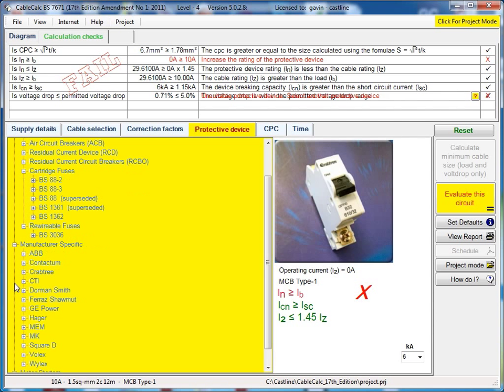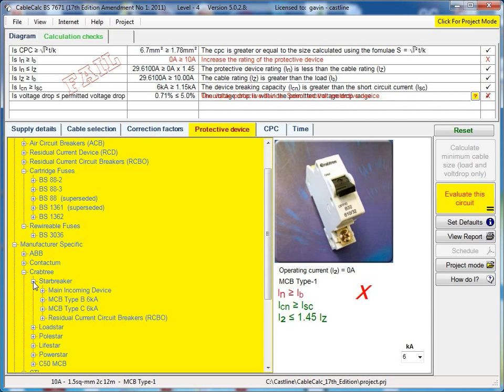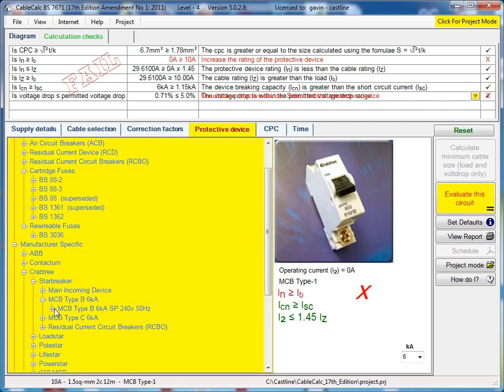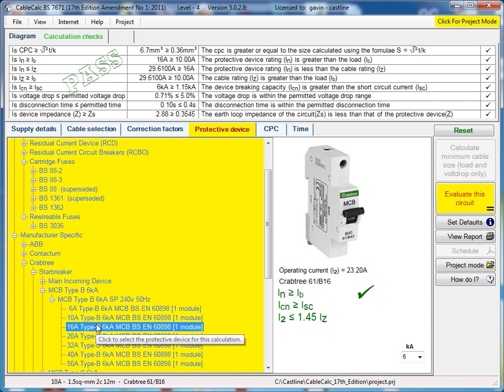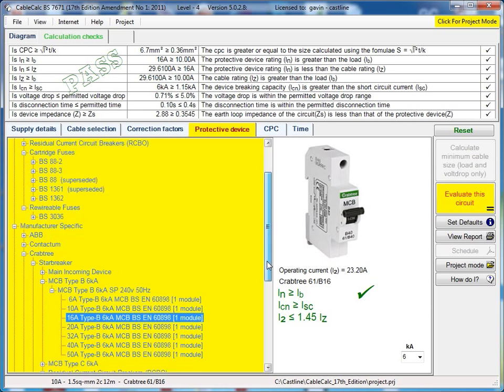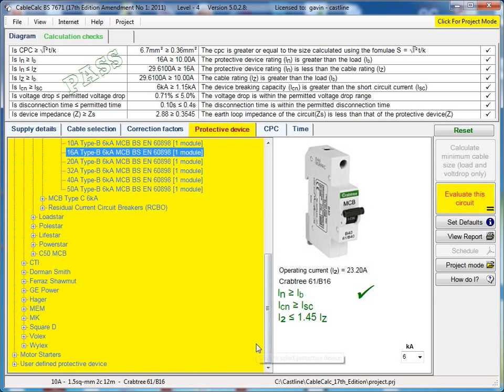If you've got Level 3 or Level 4, you'll also have the manufacturer-specific data. We are always adding to this whenever possible. We've got a large range of manufacturer-specific device data here. Wherever possible, we also included manufacturer's I2T energy let-through data.